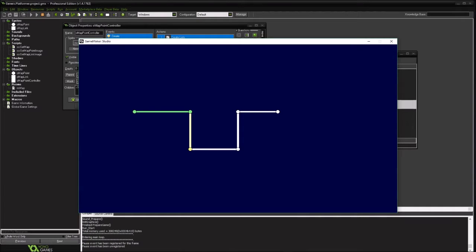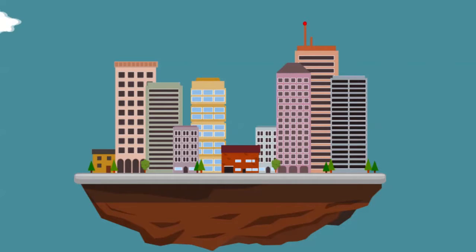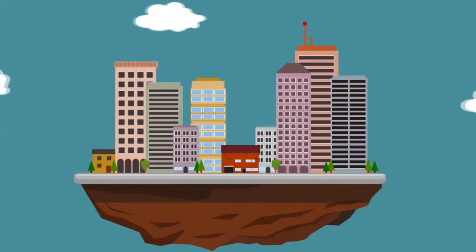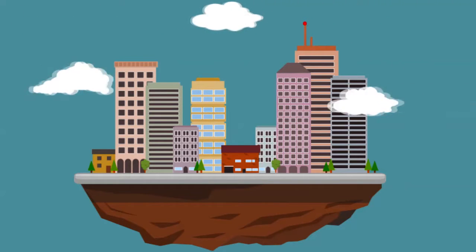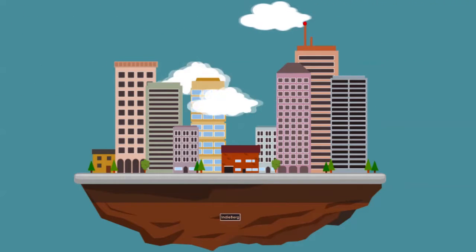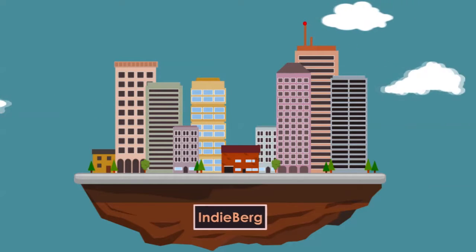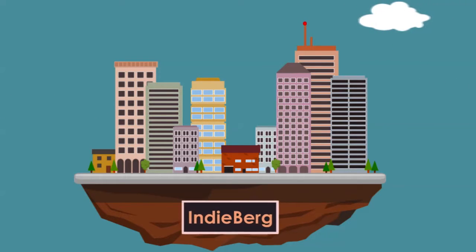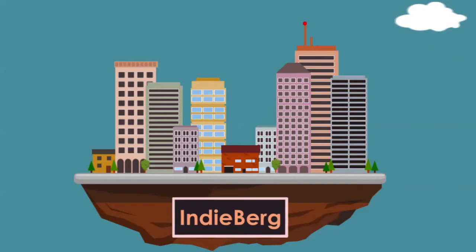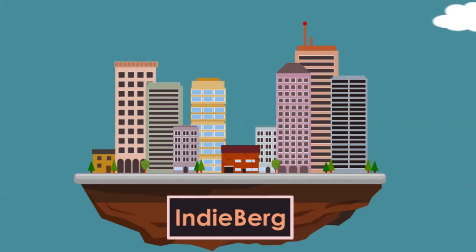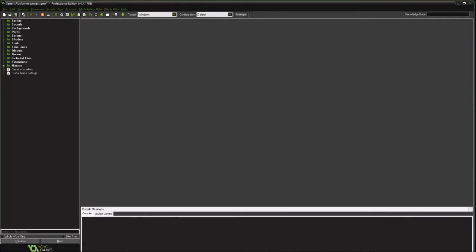And so this is just how to visualize the different progression through your map. Hello there, and today we're going to start working on a platforming game.